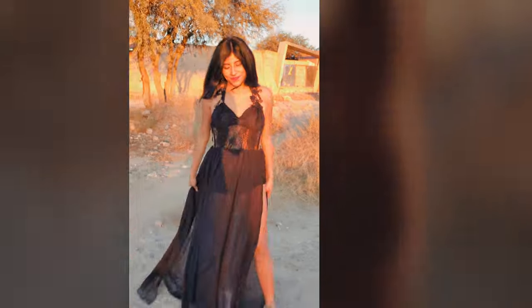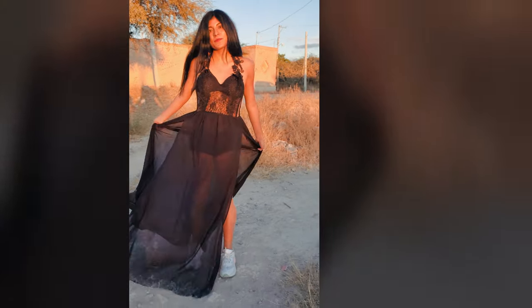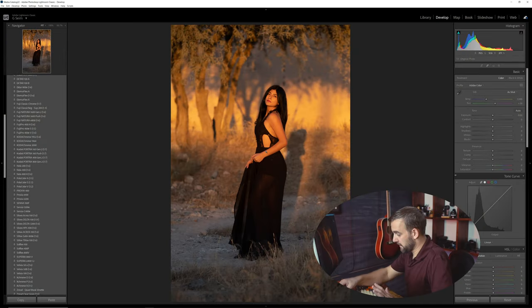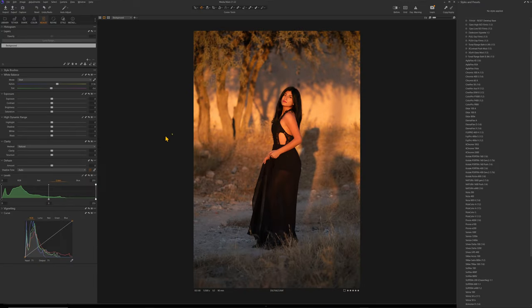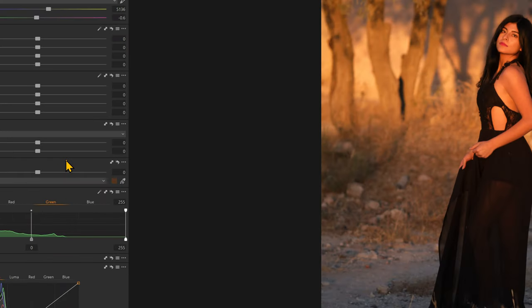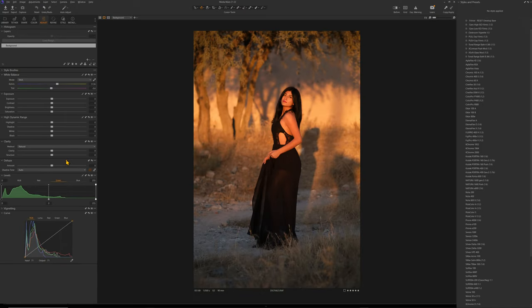Here is this photo of Avana. I'm going to press Shift+Ctrl+R to reset it completely in Lightroom. Switching over to Capture One, this is the exact same photo — Ctrl+R to reset — and you can see we have all our settings at zero here in Capture One.